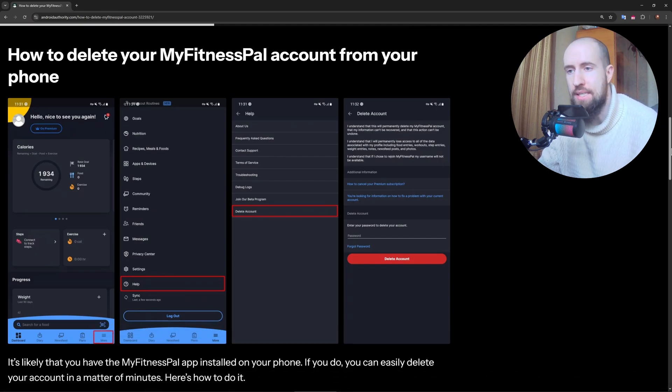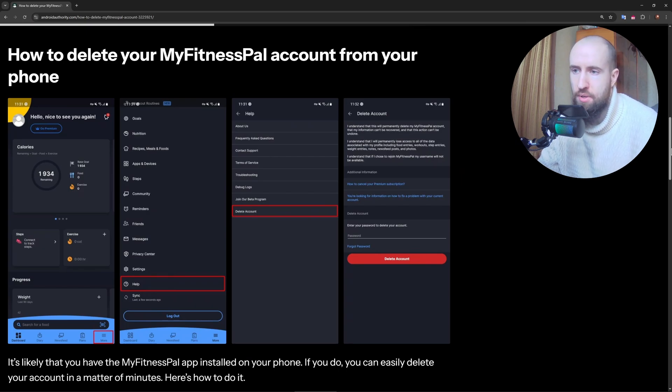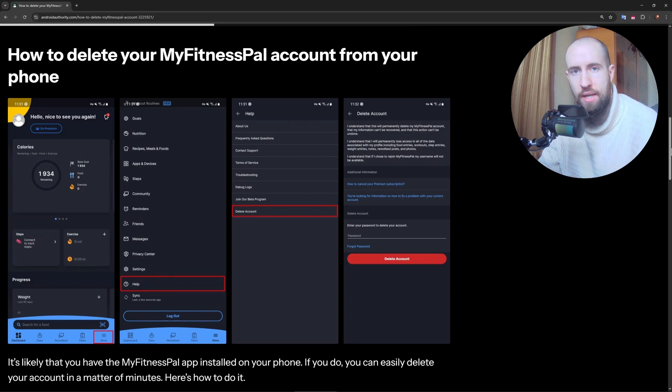Open the app or visit the website if you want, and log in to your account.